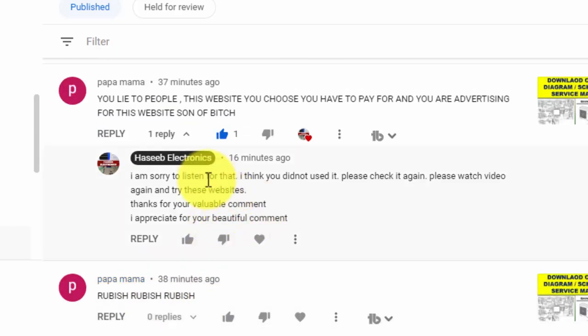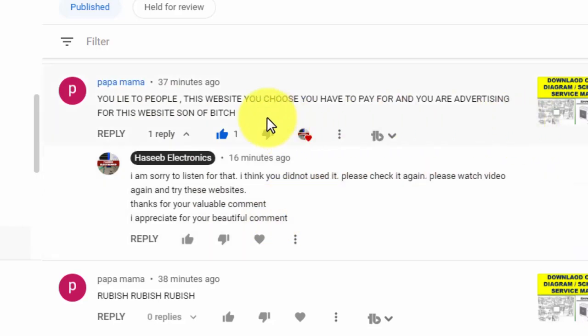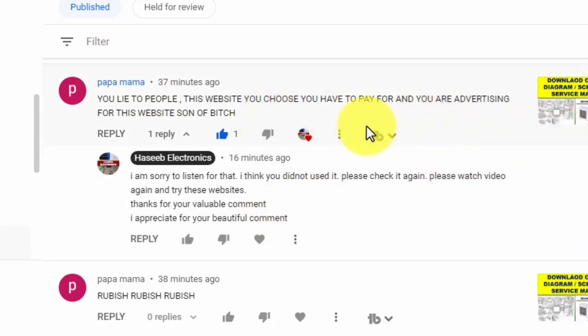So nice of you. First of all I am thankful for your valuable time. Please check it again, I will request you, so your doubt must be cleared.